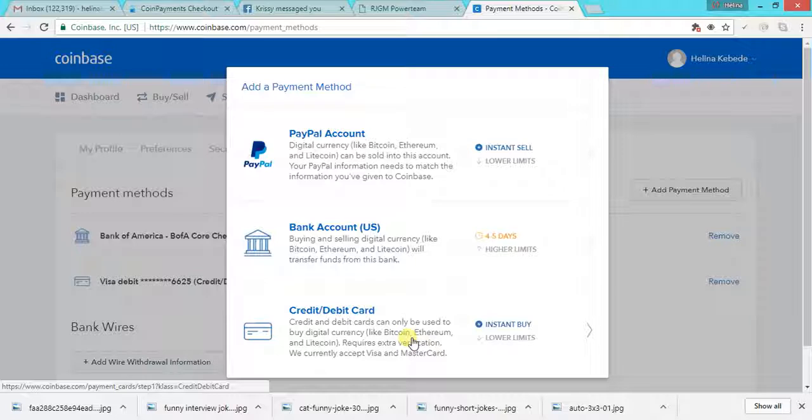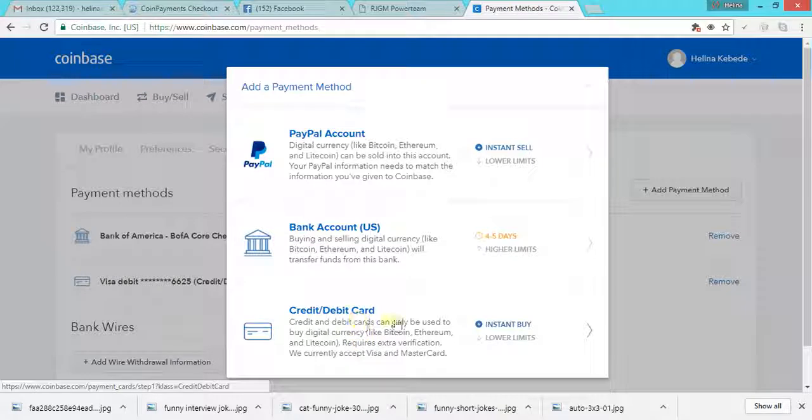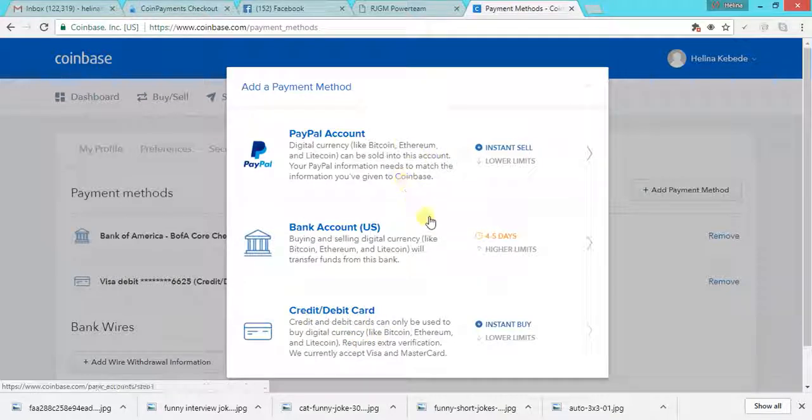So it's good to have the option there, but if you're wanting like instant money, make sure you connect your debit card or credit card to your account.